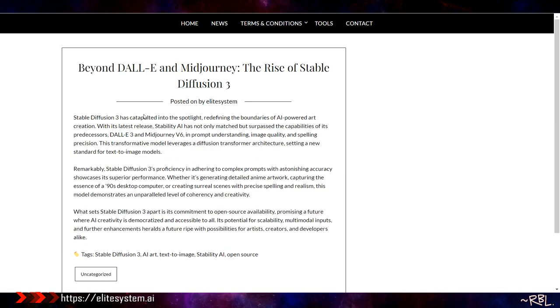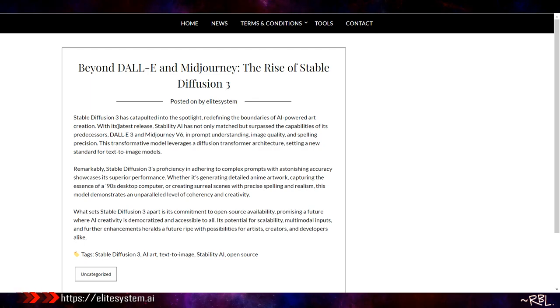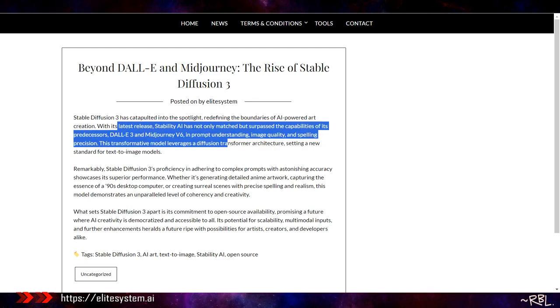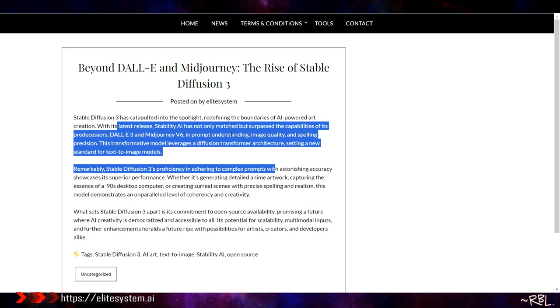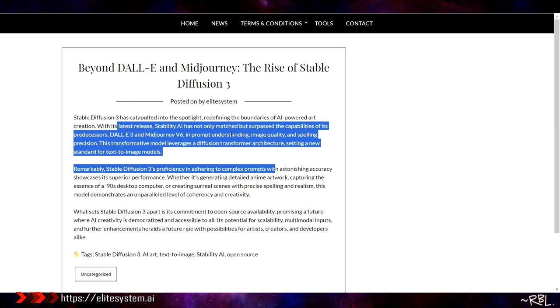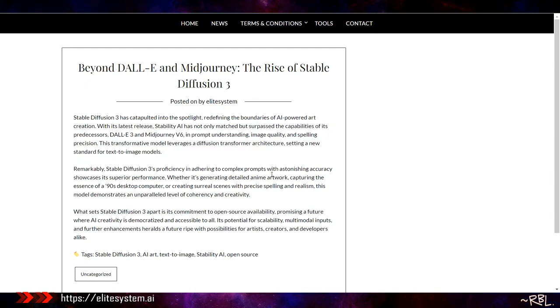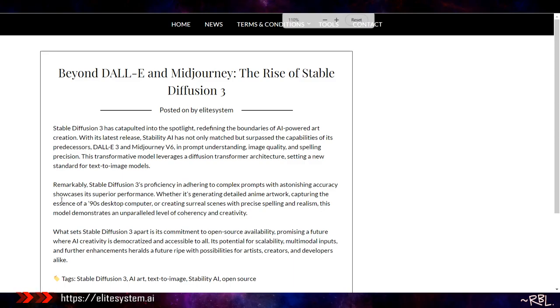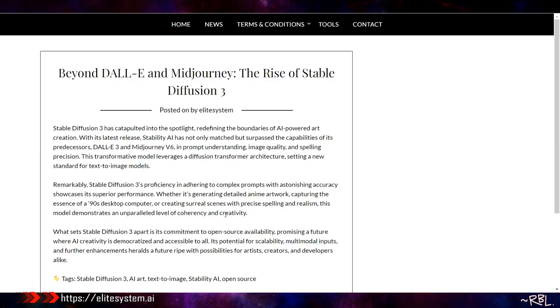Last but not the least: Beyond DALL-E and Midjourney, the rise of Stable Diffusion 3. Stable Diffusion 3 has catapulted into the spotlight, redefining the boundaries of AI-powered art creation. With the latest release, Stability AI has not only matched but surpassed the capabilities of its predecessors DALL-E 3 and Midjourney v6 in prompt understanding, image quality, and spelling precision. This transformative model leverages a diffusion transformer architecture, setting a new standard for text-to-image models. Remarkably, Stable Diffusion 3's proficiency in adhering to complex prompts with astonishing accuracy showcases its superior performance, whether it's generating detailed anime artwork, capturing the essence of a 90s desktop computer, or creating surreal scenes with precise spelling and realism.